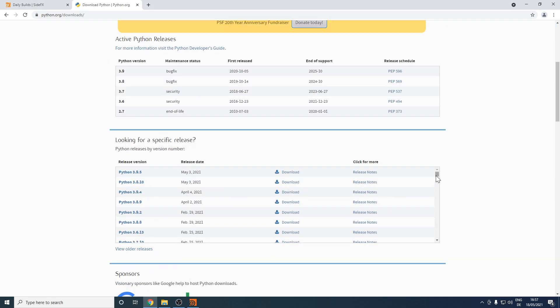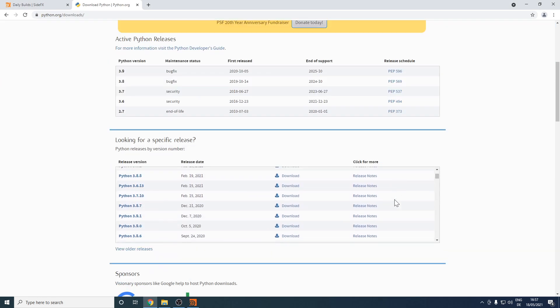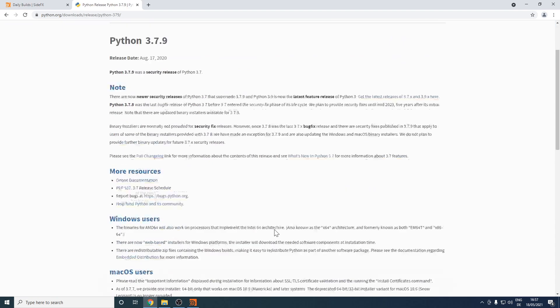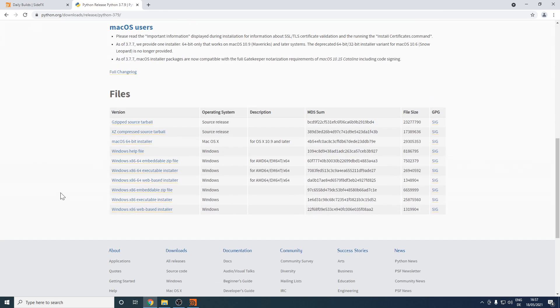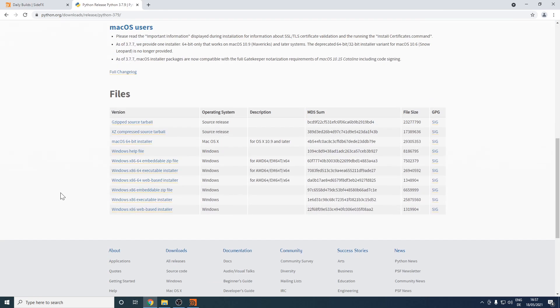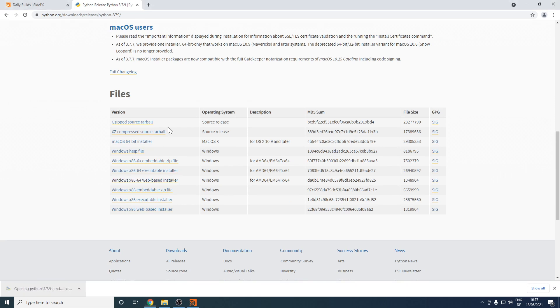I'll just scroll down here and go with Python 3.7.9. Let's go to the download here, scroll down, and I'll take the web-based installer here and execute it.